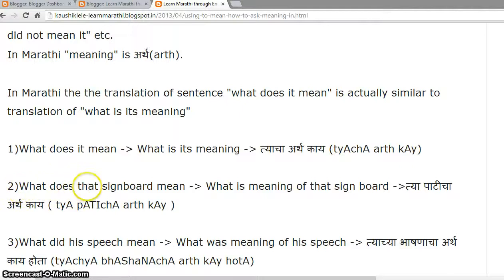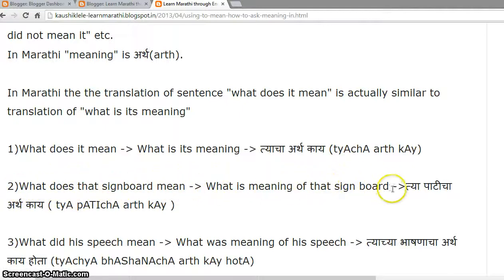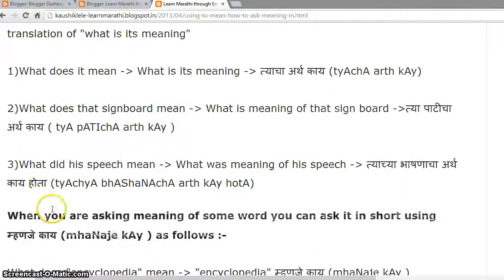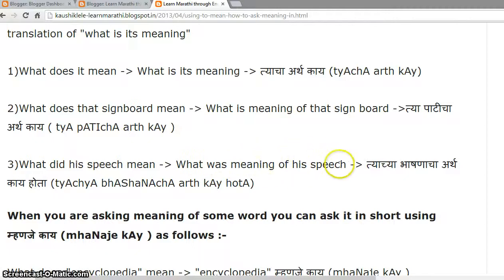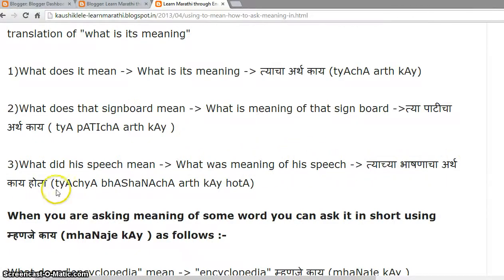'What does that signboard mean?' or 'What is the meaning of that signboard?' is 'Tyacha pati cha artha kai.' 'What did his speech mean?' or 'What was the meaning of his speech?' is 'Tyacha bhaashana cha artha kai hota.'